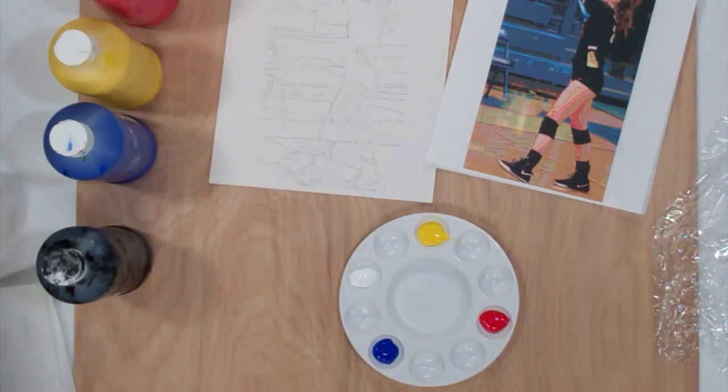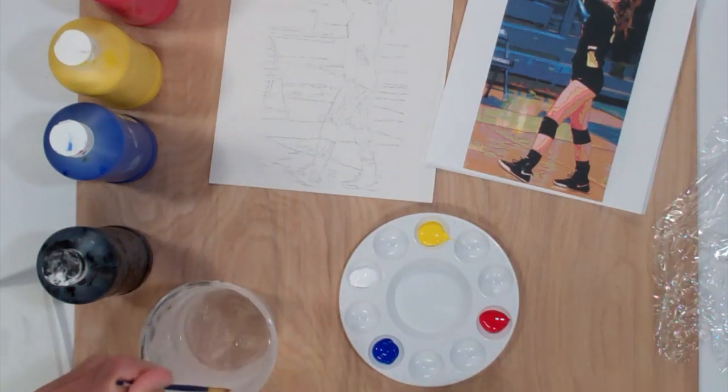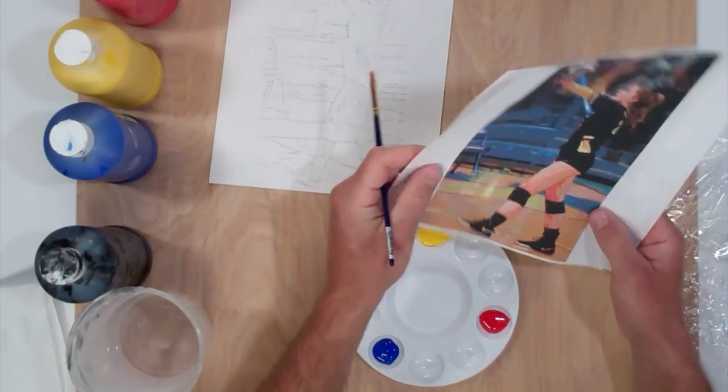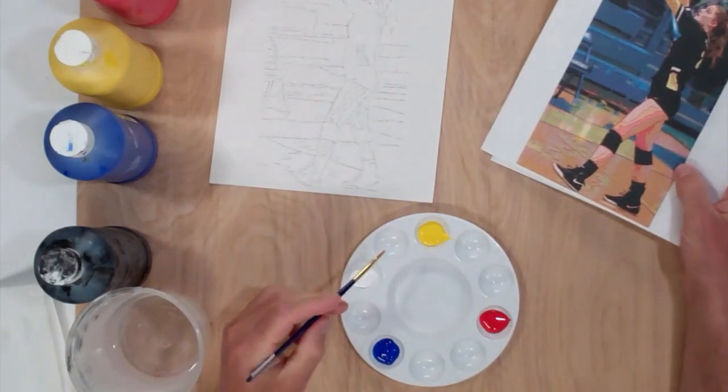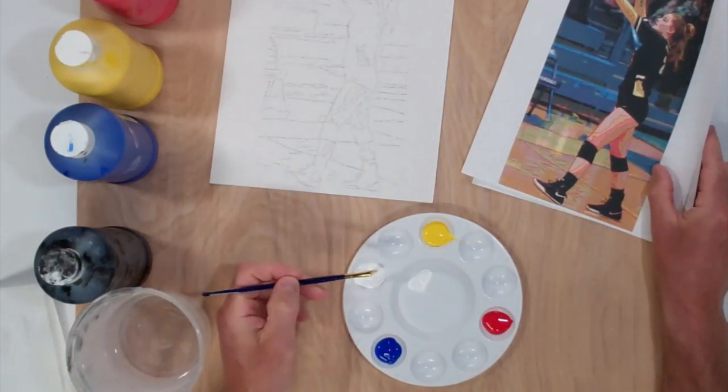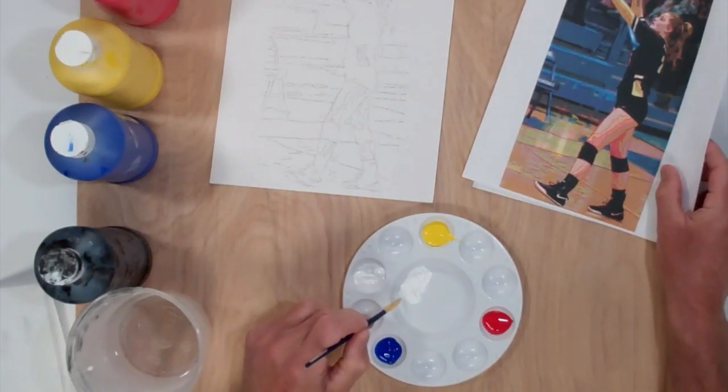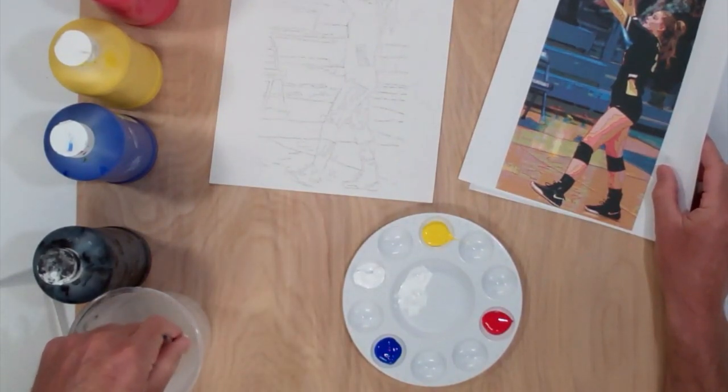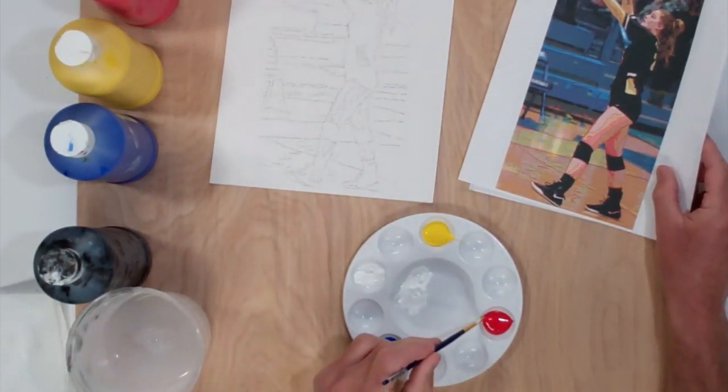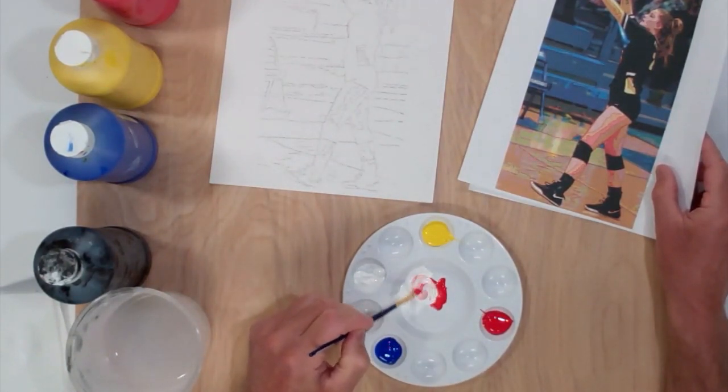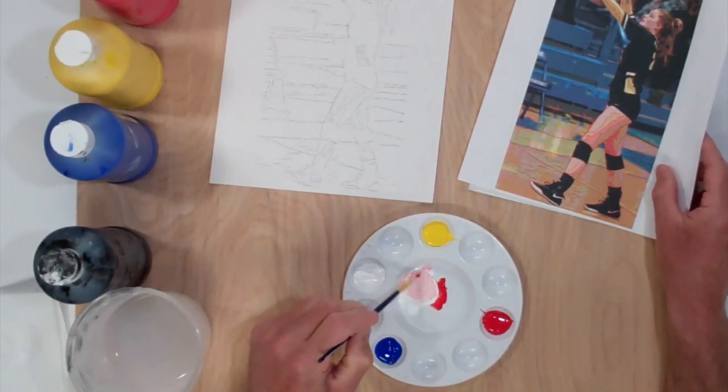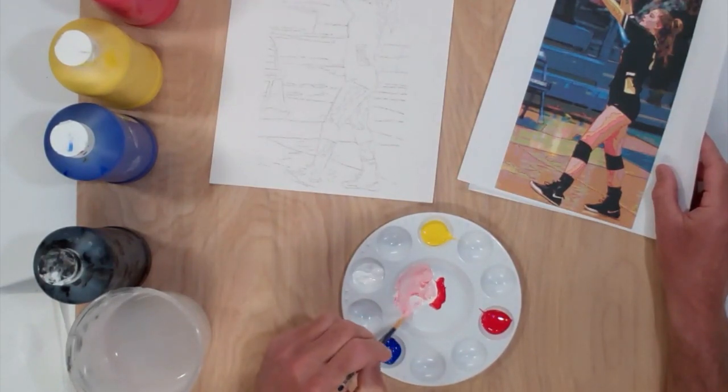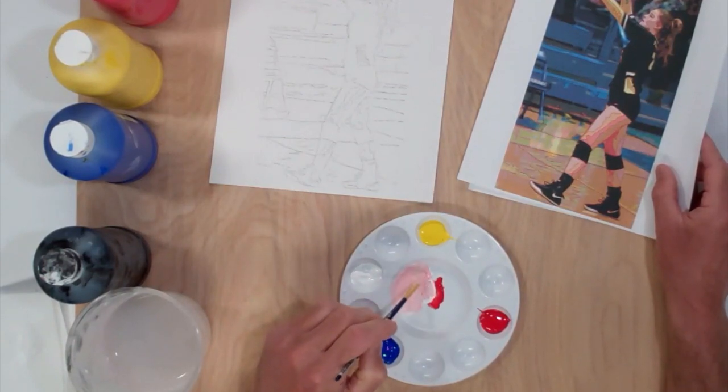So to mix my pink, my light pink, I'm going to start with white. And I'll add just a touch of red to it. Never start with a dark color and add light colors to it. If you do that, it just takes a ton of paint to get the same effect. So I start with white. And I'll put quite a bit of white in here, knowing that I'm going to mix quite a few different values and tones of this pink. So just a touch of red into the white. Mix it well.